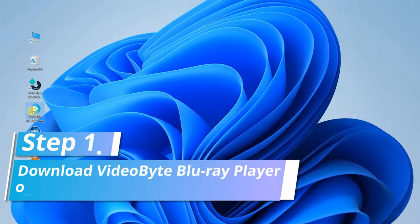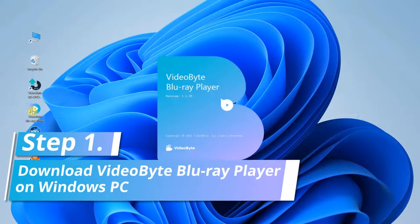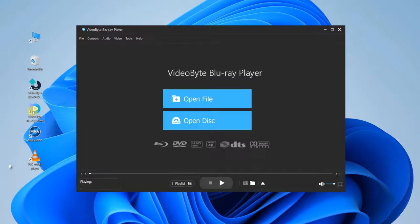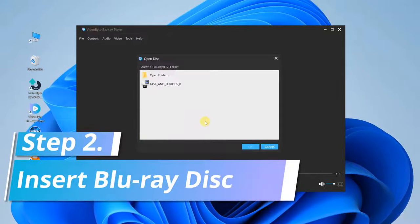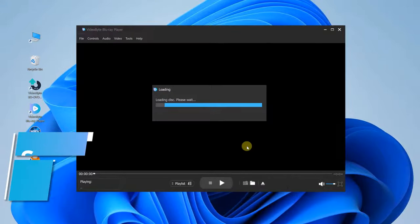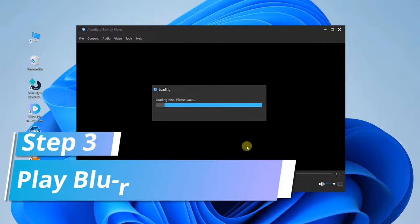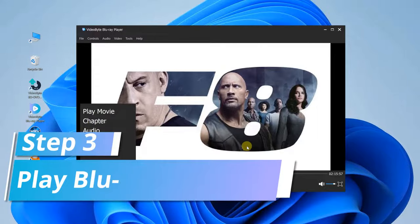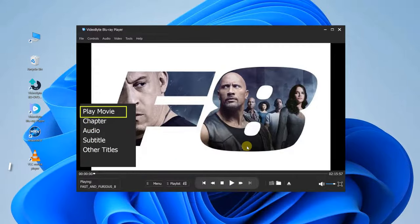So now, download and launch VideoByte Blu-ray player on your PC. Click Open Disk on the main interface to select your disk. After loading, you will see a new window. And here, you can click Play Movie to play the video directly.